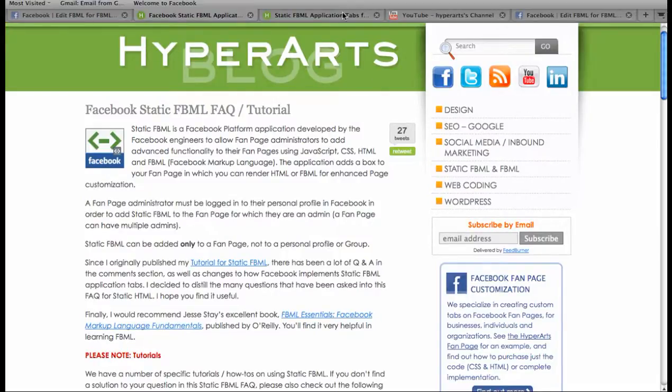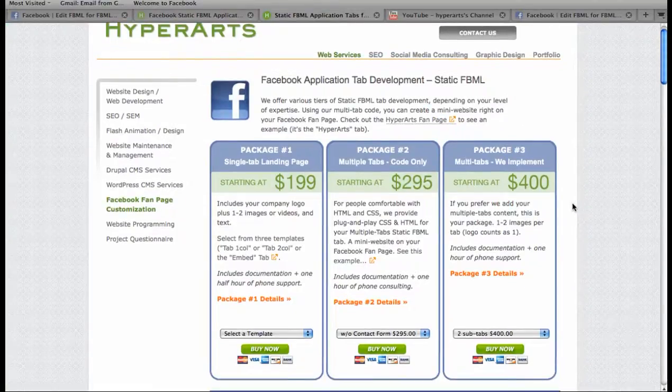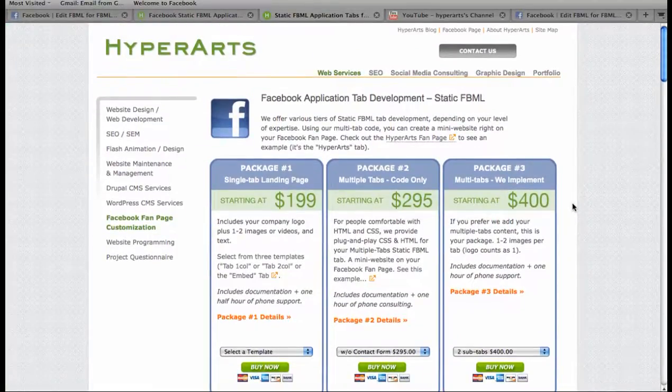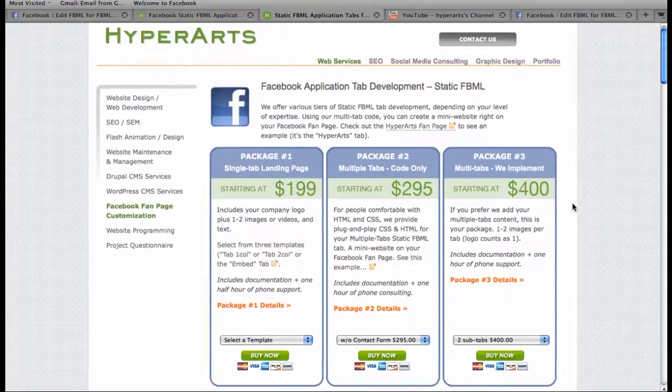If you're interested in purchasing a template for your FBML tab or some code to work with yourself, you can go to hyperarts.com/FBML to find out more about pricing and information.